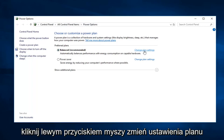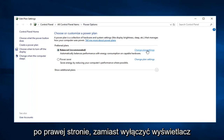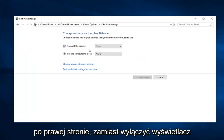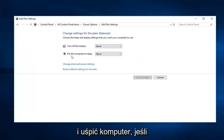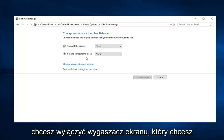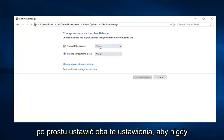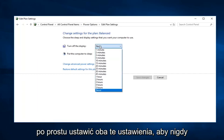Whatever plan is currently selected, you want to go ahead and left click on 'Change plan settings' on the right. You'll see options to turn off the display and put the computer to sleep. If you want to disable the screensaver, you want to set both of these to 'Never.'